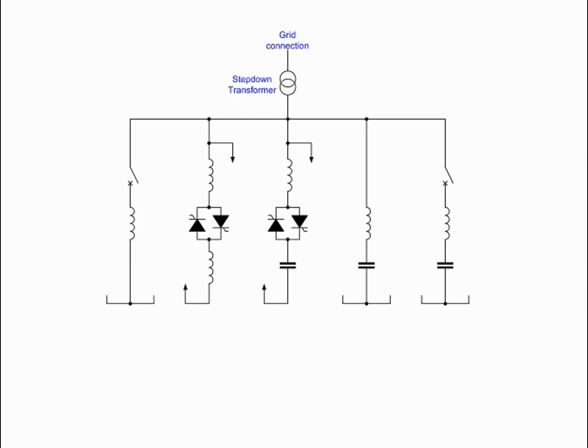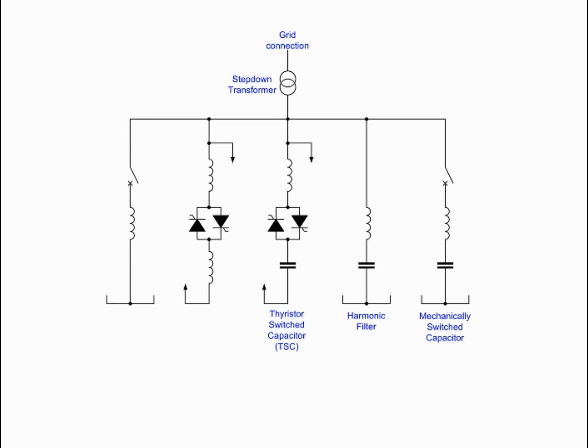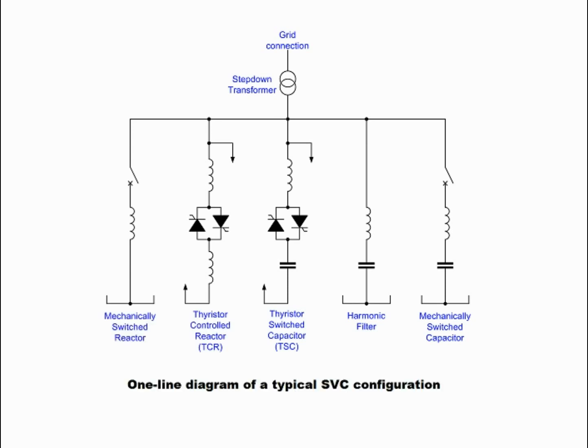SVCs are used in two main situations: connected to the power system to regulate the transmission voltage (transmission SVC), and connected near large industrial loads to improve power quality (industrial SVC).